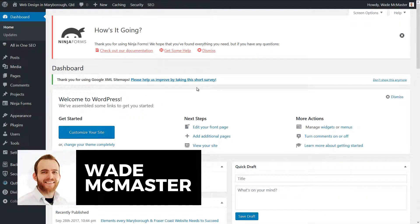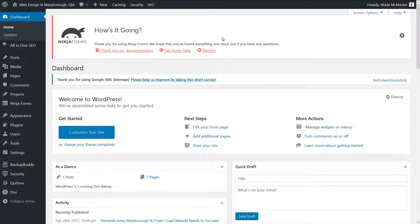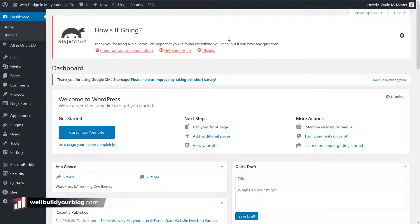Hi guys, it's Wade McMaster here. Just got another quick video for you today. I'm going to be showing you how you can add or edit pages on your WordPress website. This could be that maybe you've had a web designer create a website for you, maybe you've bought a WordPress website, or you've simply started a website and you just need this as a bit of a reference. It's going to walk you through the process of adding and editing existing pages.